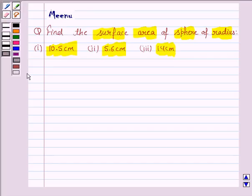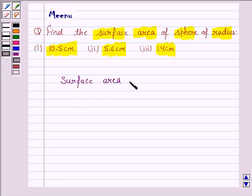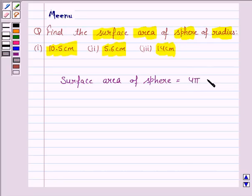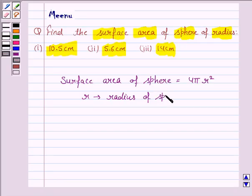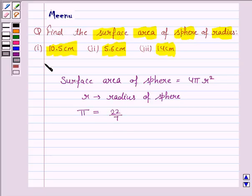Let us first know the formula for the surface area of a sphere. Surface area of sphere is equal to 4 pi r square, where r is the radius of the sphere and pi is equal to 22 upon 7. This knowledge will work as the key idea for the question.